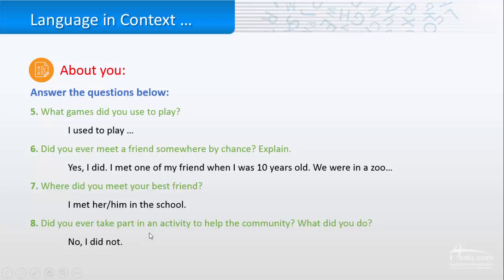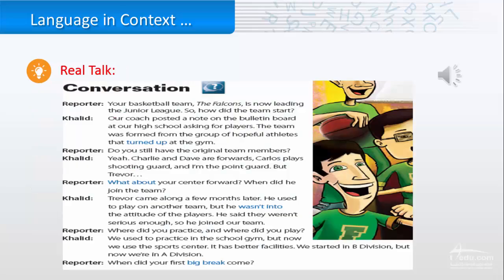Did you ever take part in an activity to help that community? If it is yes, tell me what did you do. If it is no, just no.